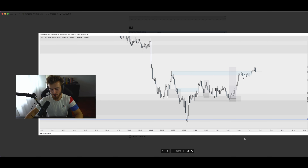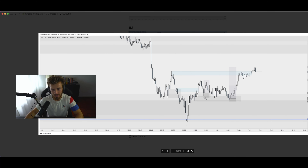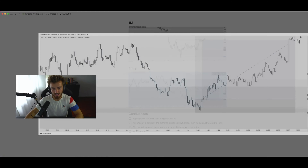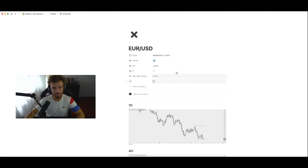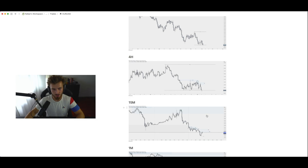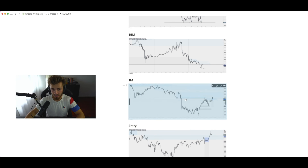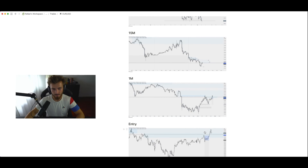Let's say you enter a trade on EUR/USD — you write down the pair, when it was opened, how much R it was, then multiply the R by how much you risked to get your profit and loss. You also have the grade: was it a high-probability setup, low probability, whatever it was — I like to do it in A, B, and C. You can then open up a template for the screenshots you take.